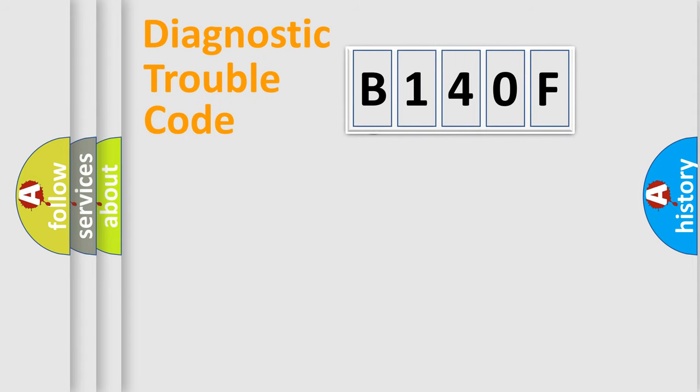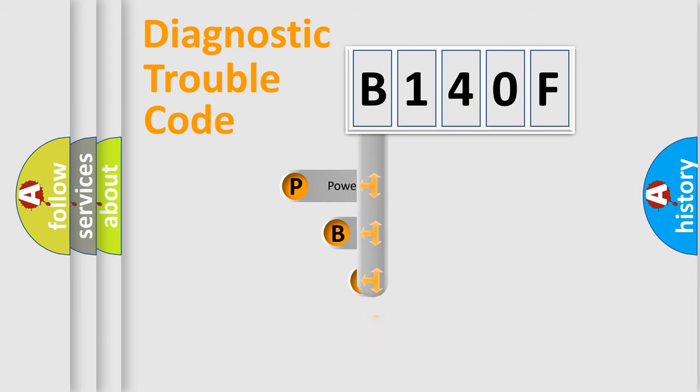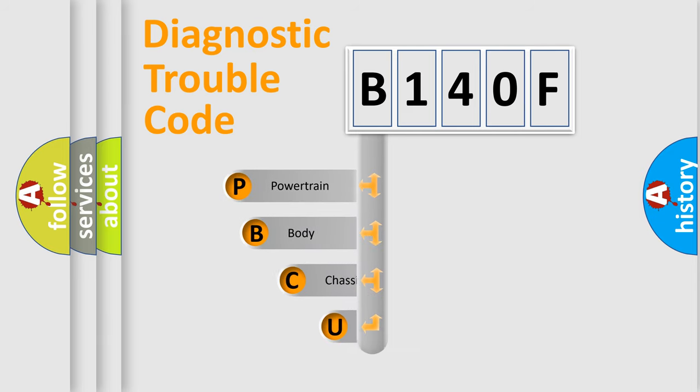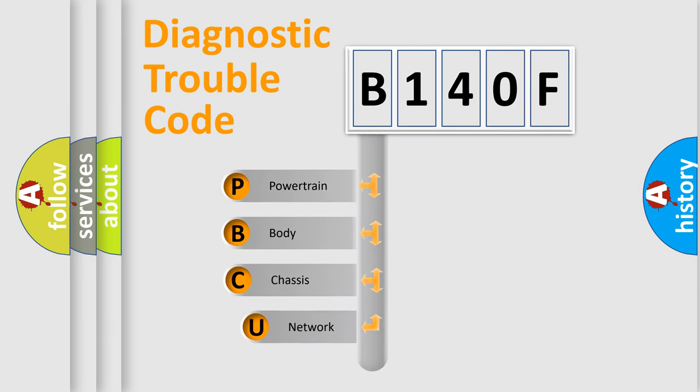First, let's look at the history of diagnostic fault code composition according to the OBD2 protocol.